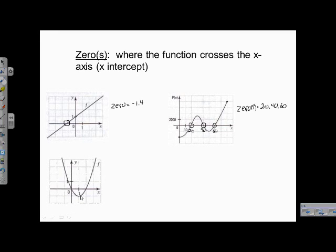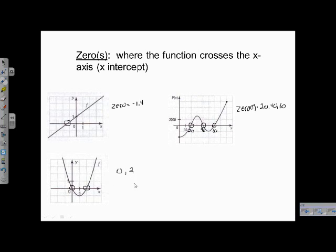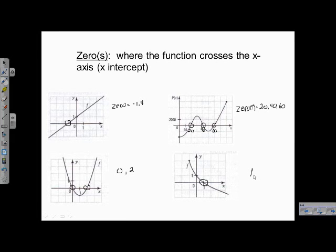Take a look at another example — this one crosses twice, right here and right here, so our zeros are zero and two. And our last one has one zero right there at one. Look at other videos for the other properties of a function — bye!